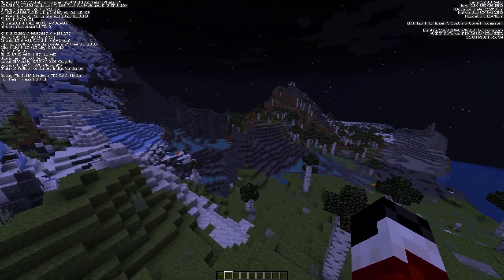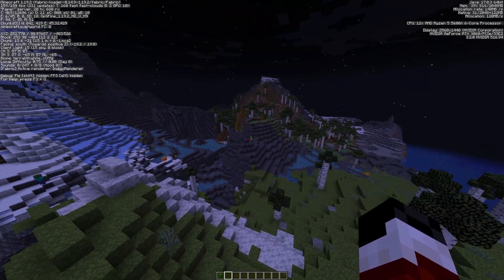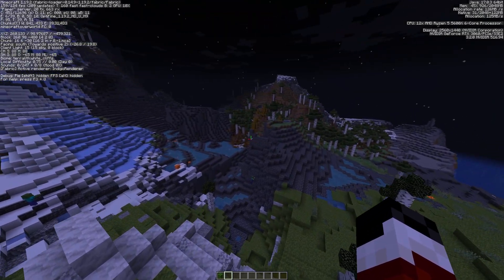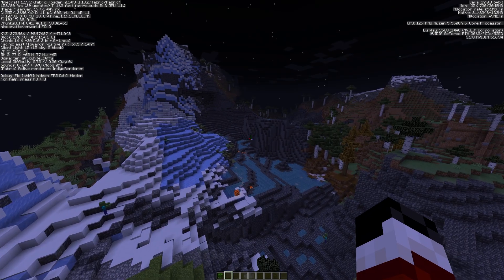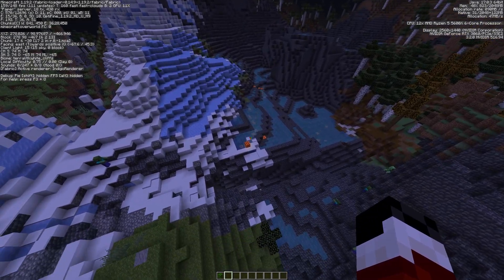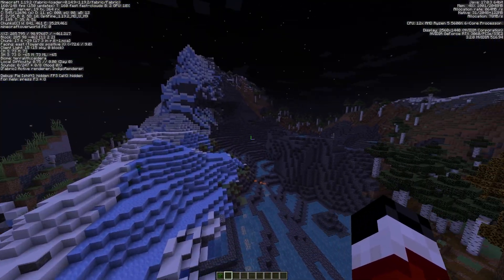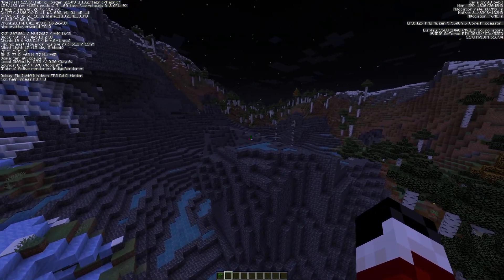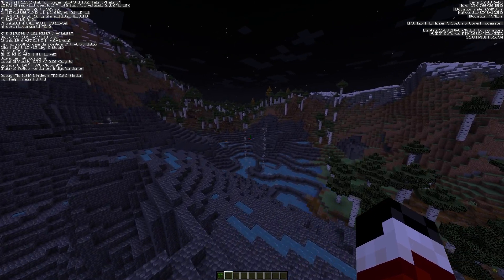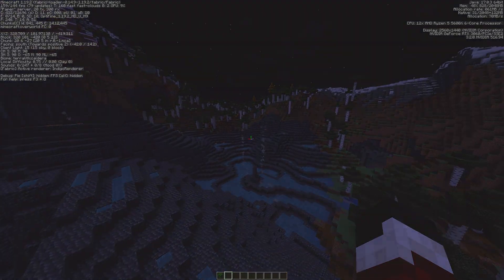You can see already, there is so much variation in these biomes compared to normal. And I think this data pack is perfect for an SMP, or even if you just wanted to get back into Minecraft and start playing solo.